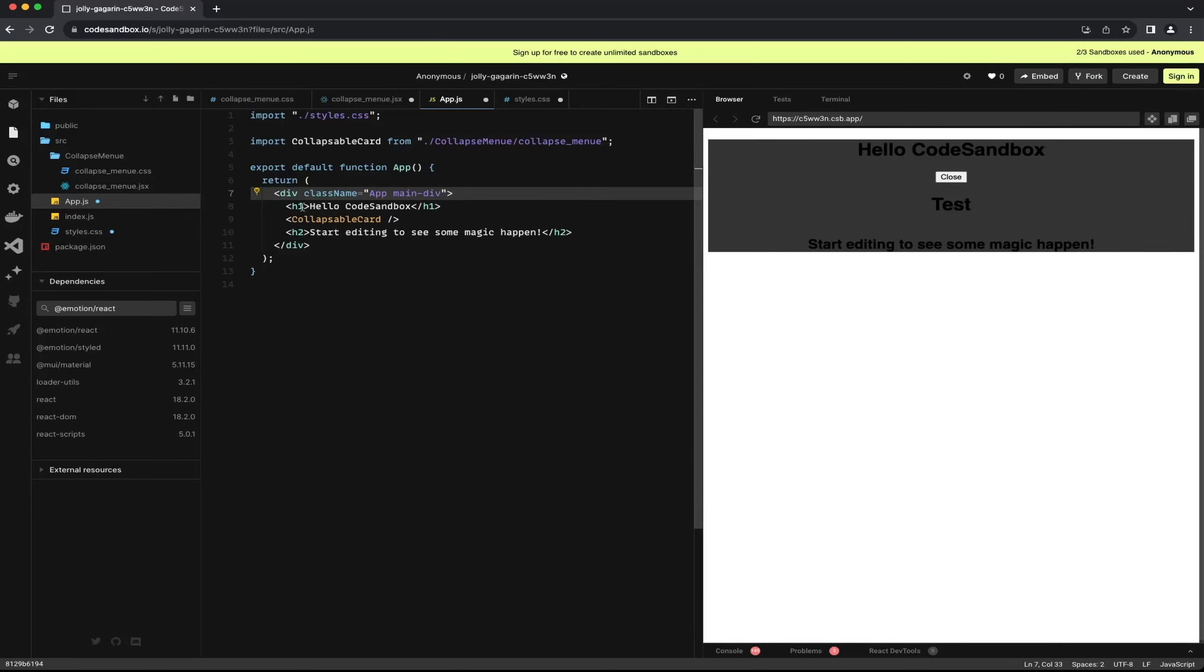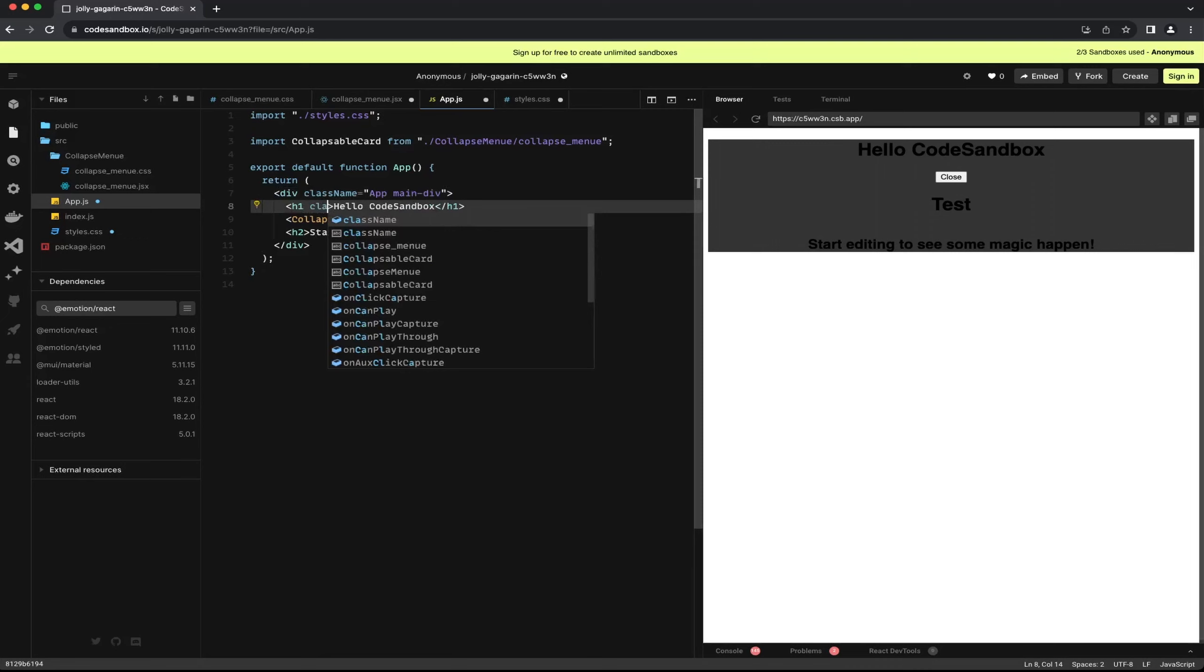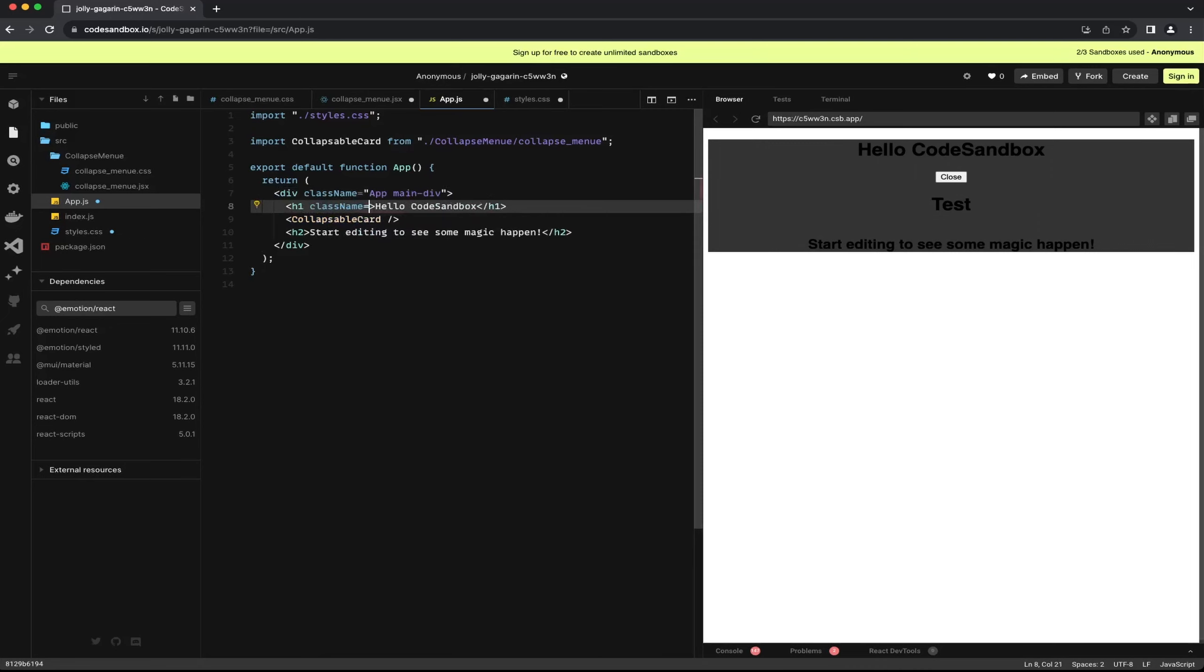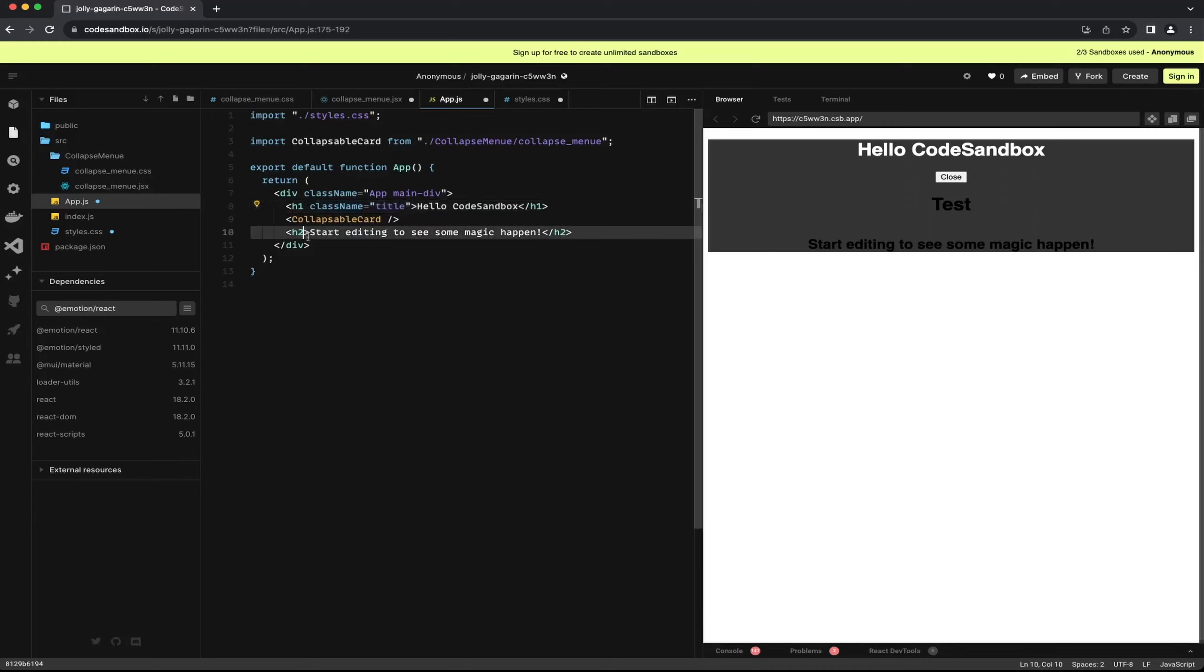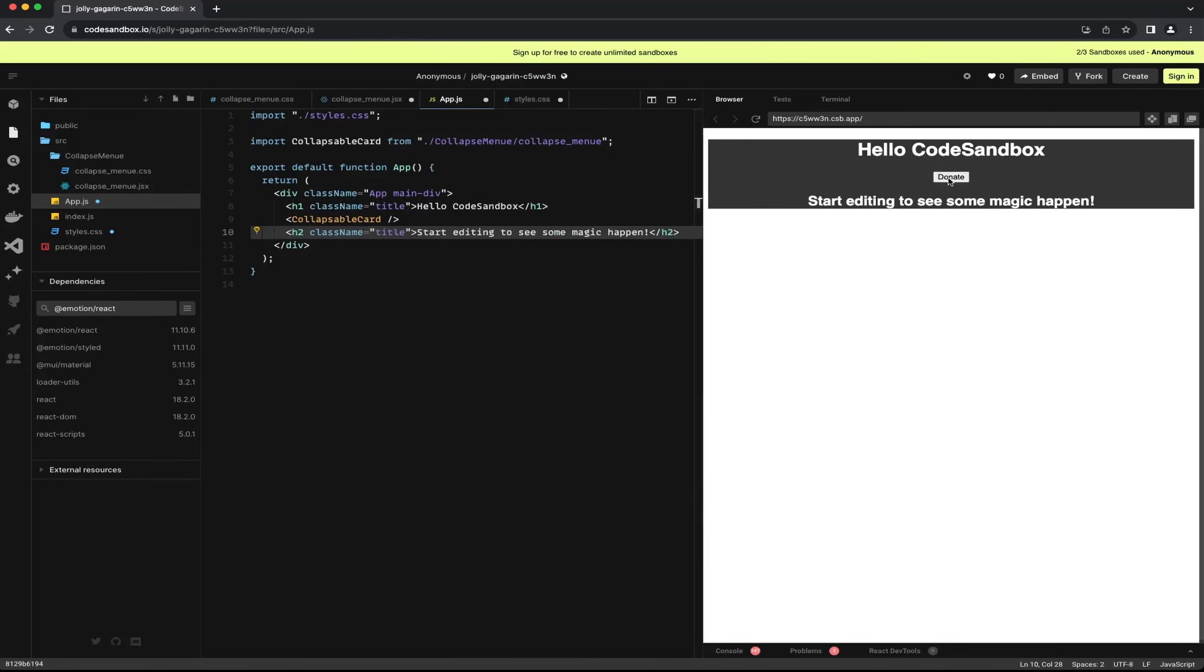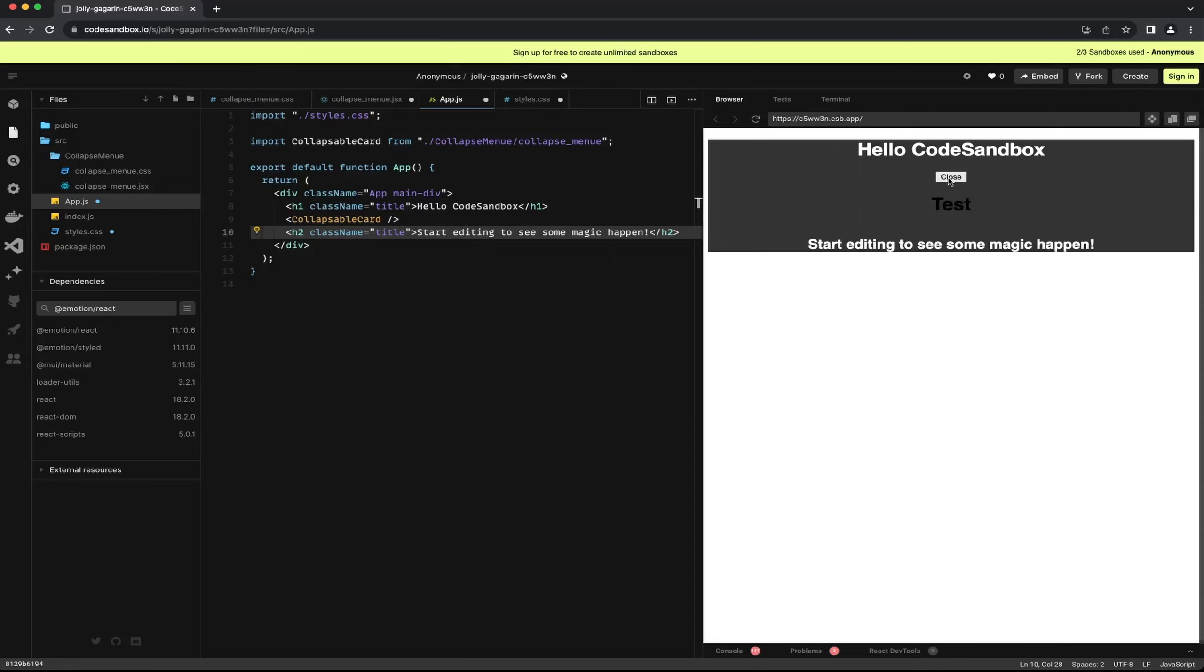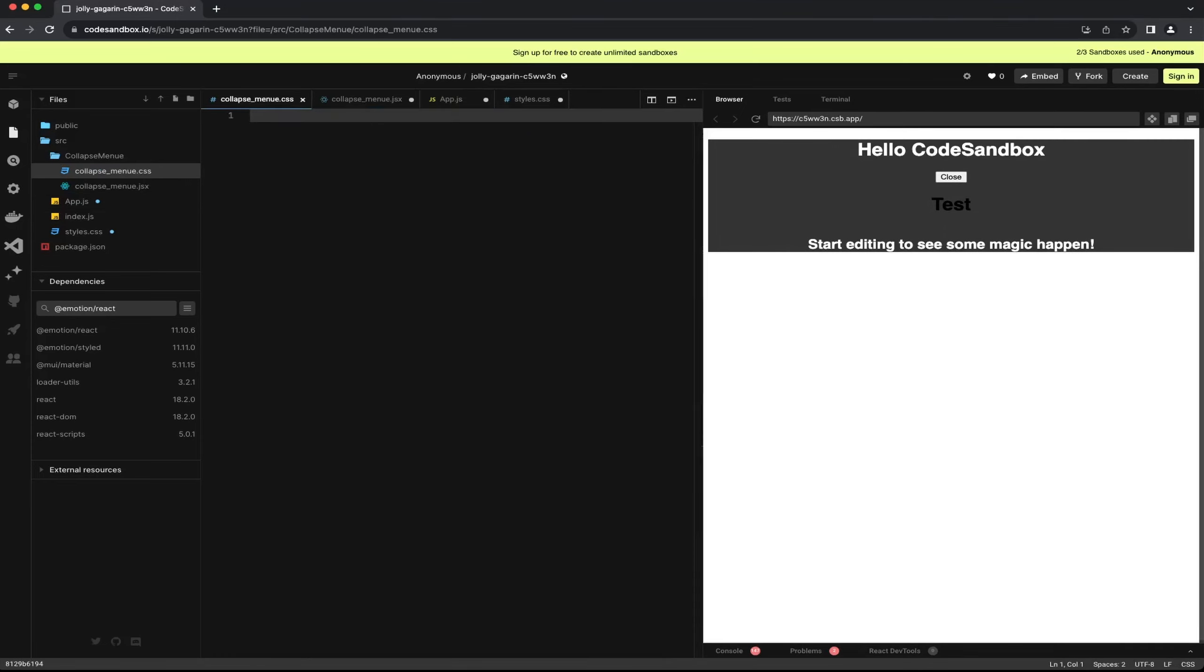To see the differences by these classes we need to add them in the component. For example I add the main div class to the main div. Now we can see the changes. After I added the title class to the h1 and the h2 we see the color of the text change to white. We can read it very well due to the dark background and the high contrast of the font.